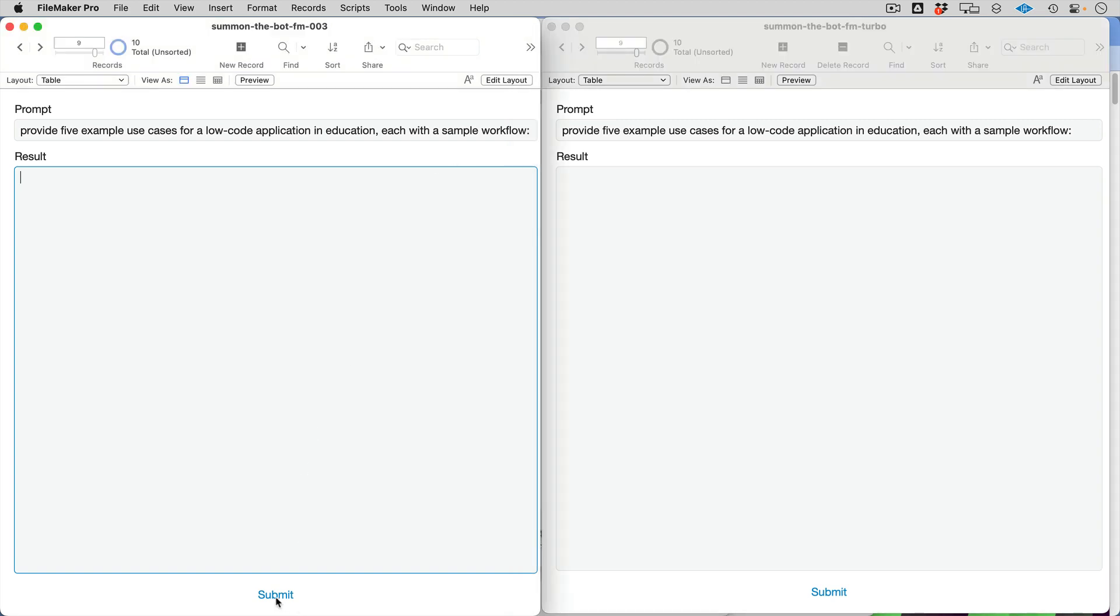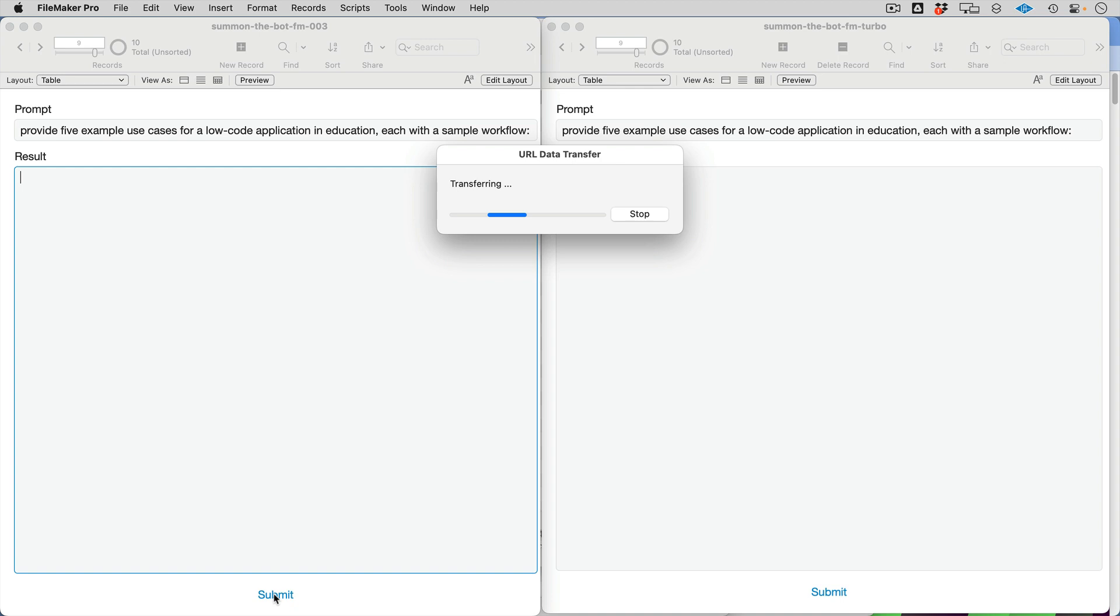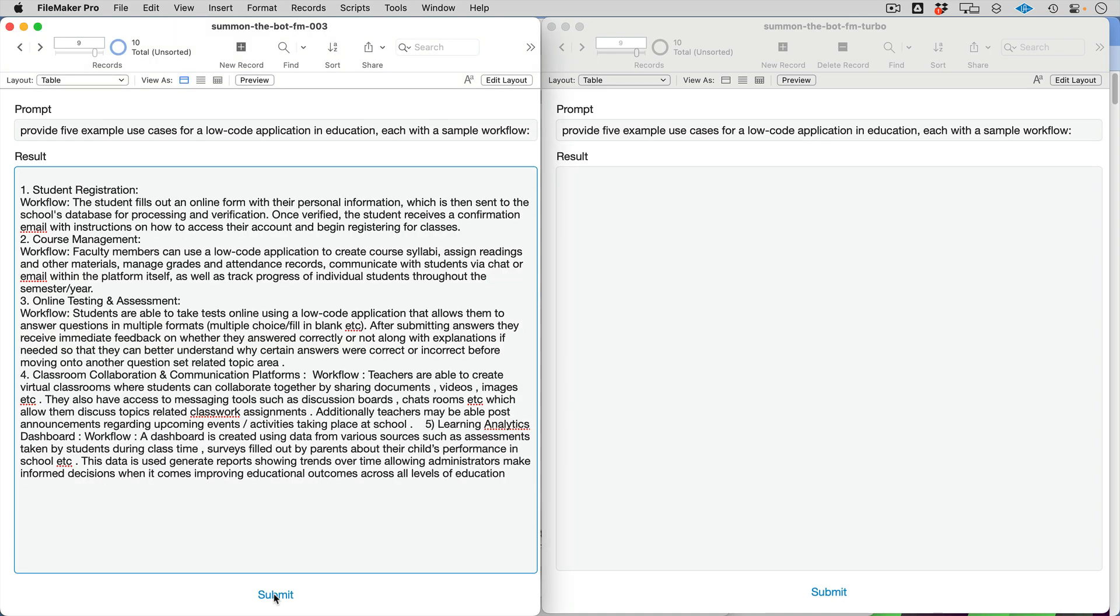Now, five example use cases for a low-code application in education with sample workflow. In that prompt you're actually saying give me five, and then also you're saying I want the workflow. It'll probably separate those out. That's kind of what DaVinci does. Sure enough, there you go. There's your list, and then it calls out the workflow separately. Very useful.